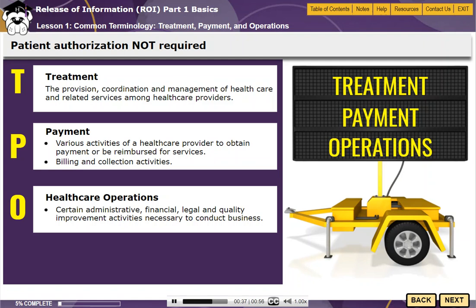In order to determine whether a request requires patient authorization, you must first understand the reason for the request and whether the request falls into a TPO category. Let's take a closer look at each of these categories in a bit more detail, but first let's pause here for a quick knowledge check.